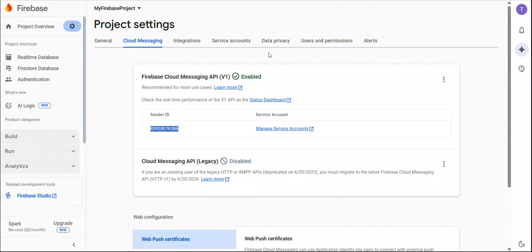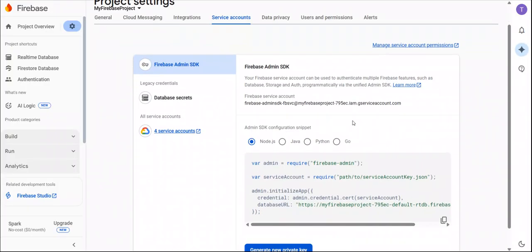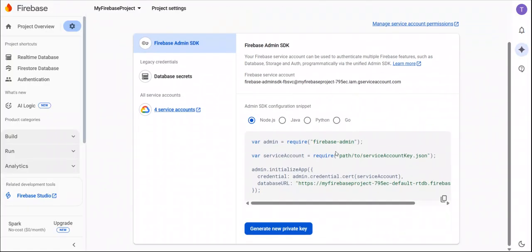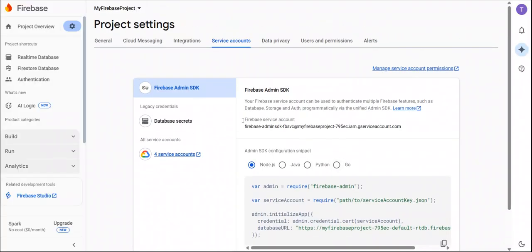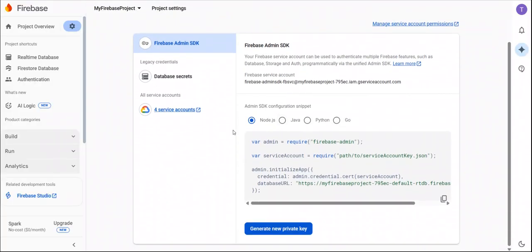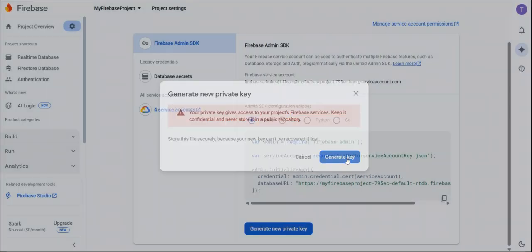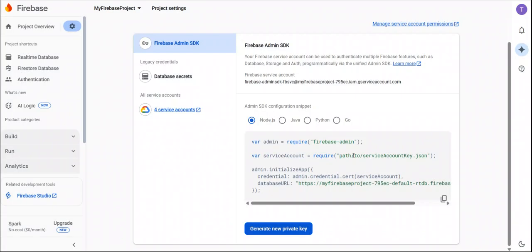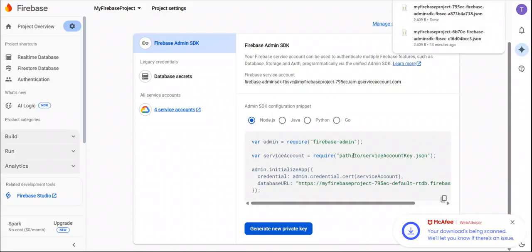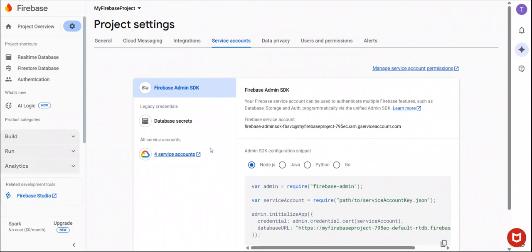So go to service account. In service account, you can see in the Node.js tab, you can see all these credentials and this button. Click on this button. It will download a JSON file which is the credential file of the Firebase which we need to use in our notification setting in the admin panel. Let me show you where.